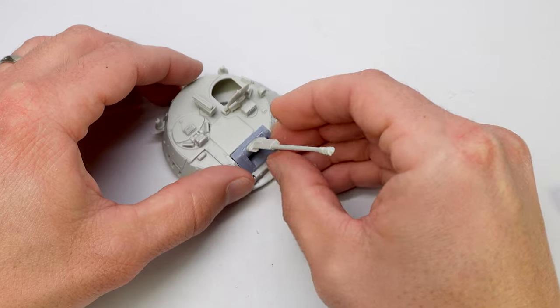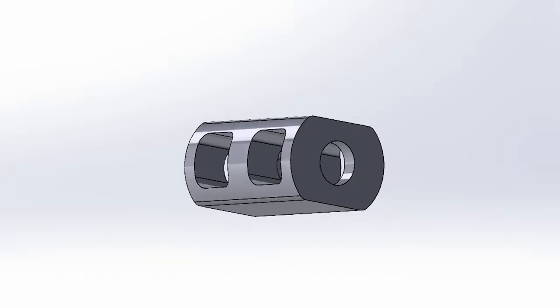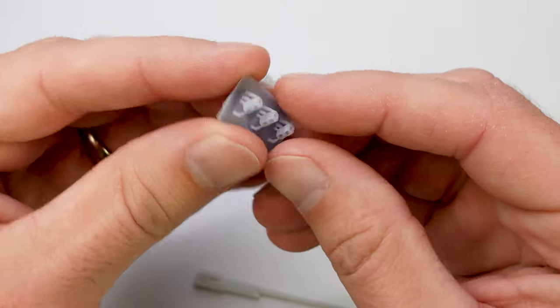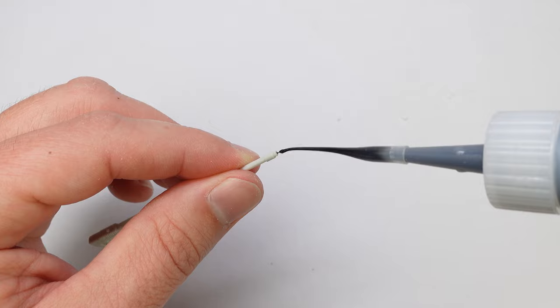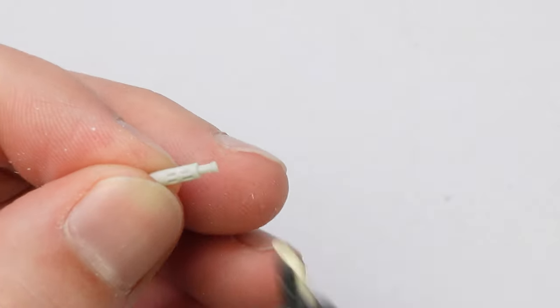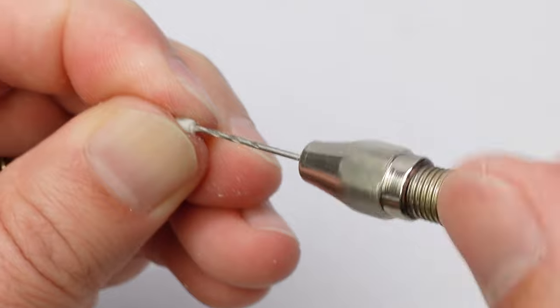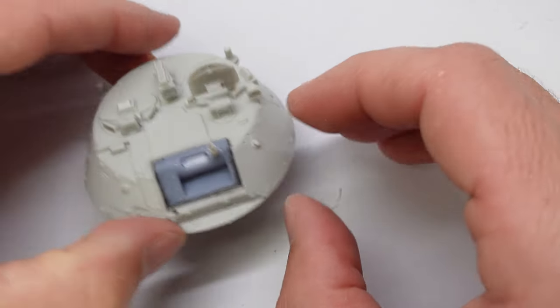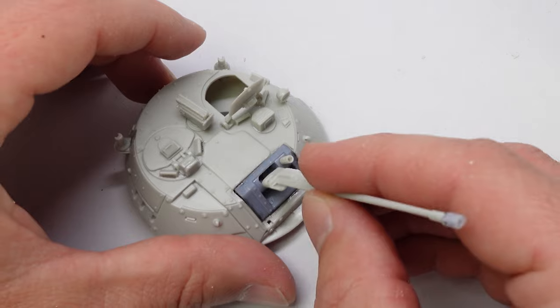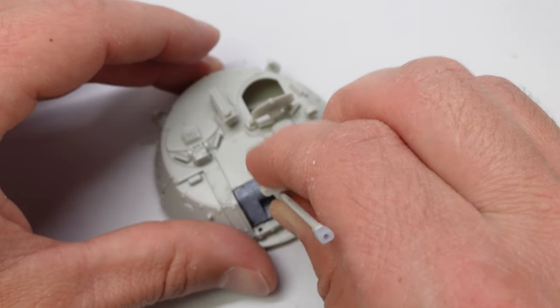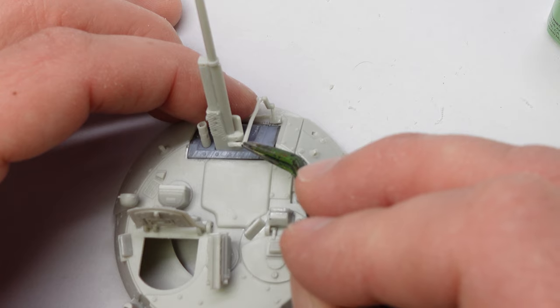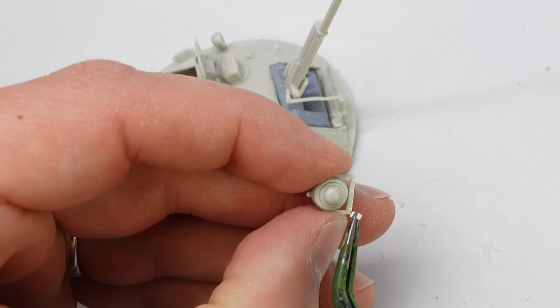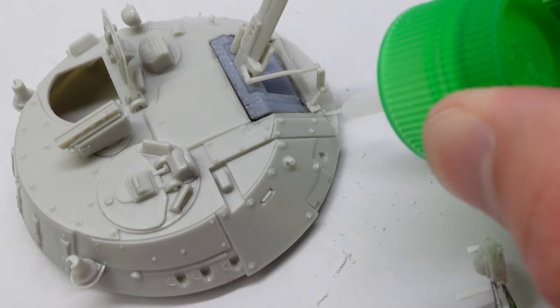I did make a new muzzle brake because the one in the kit was lacking a lot of detail. And the machine gun was completely different on the reference pictures, so I also modified that. You also have to modify some of the linkage that goes to the barrel as well.